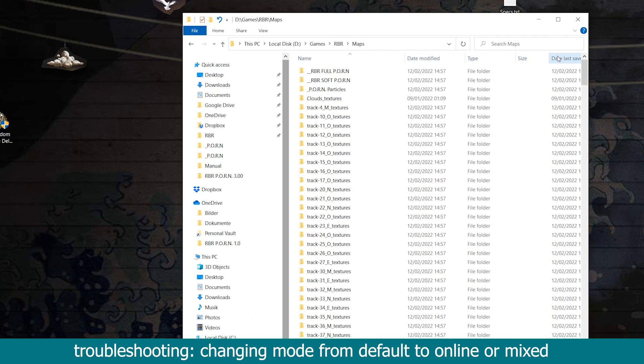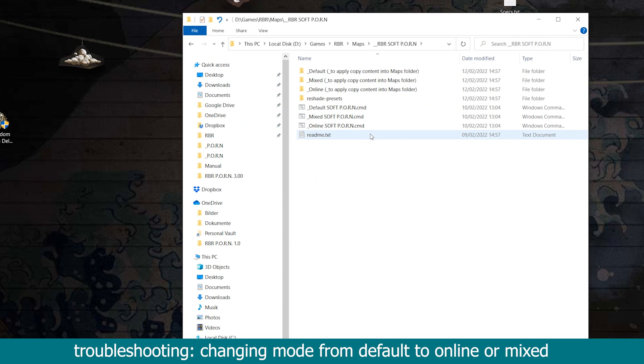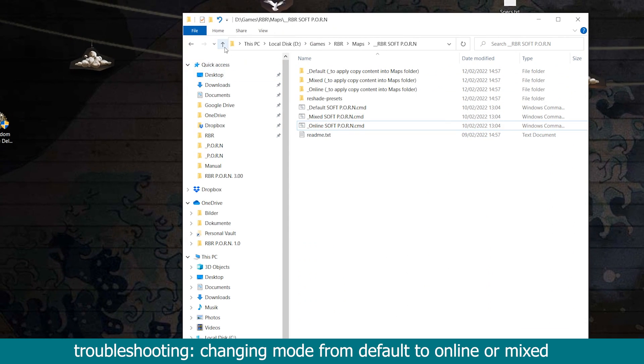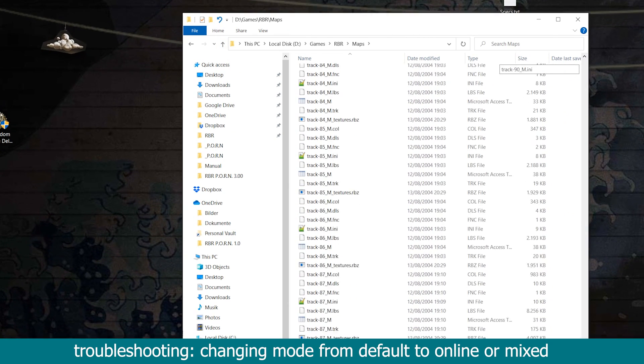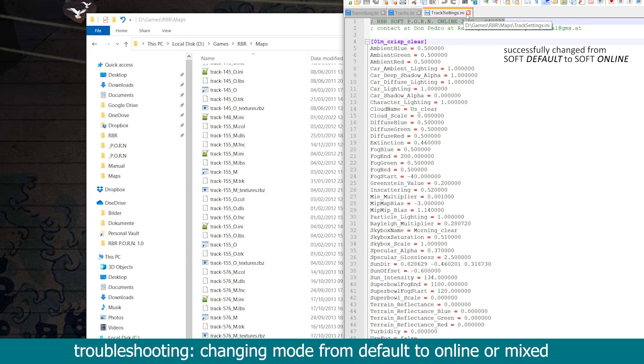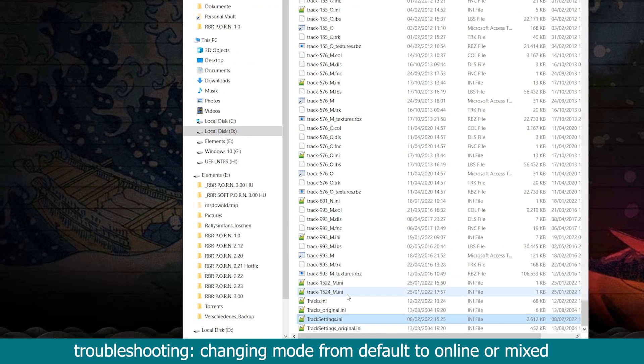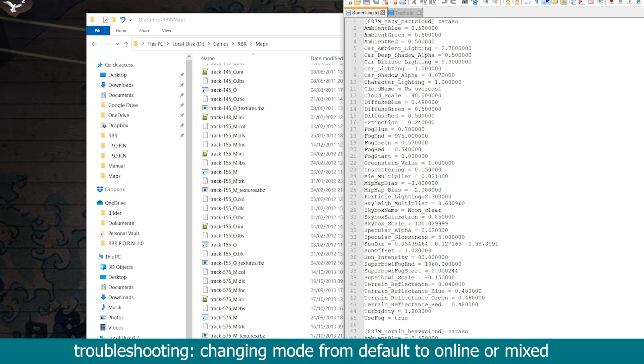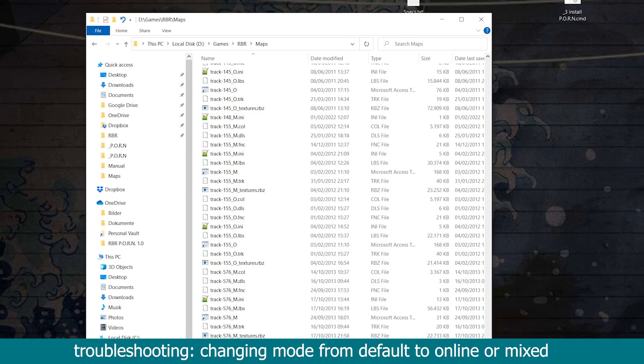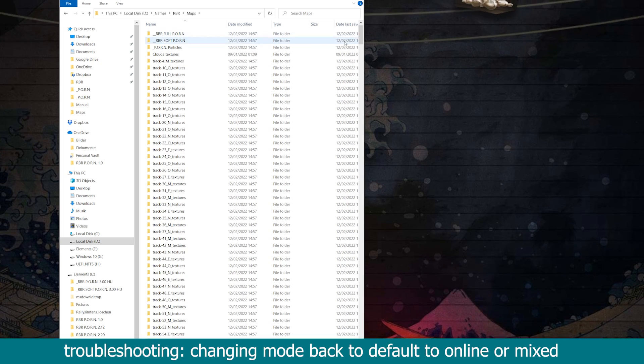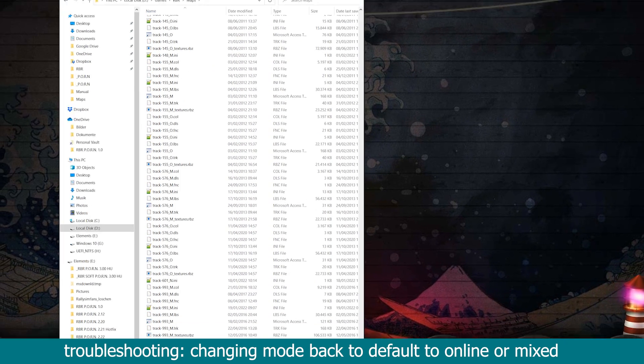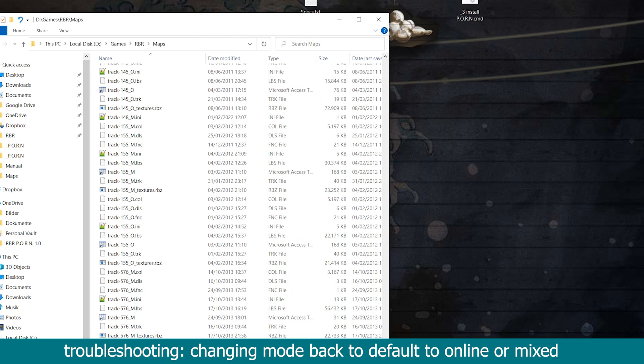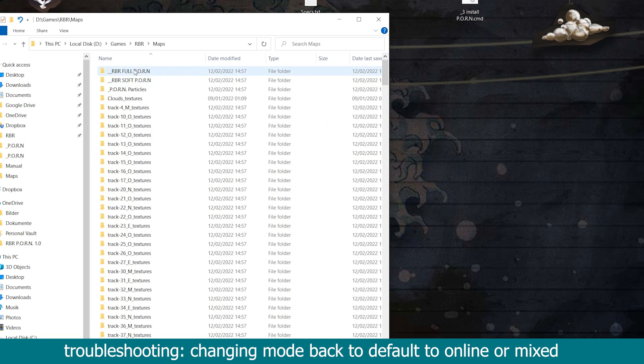At the top of your maps folder, you will find a soft and a full folder, each containing a default, mixed, and online mode. After applying the new mode, you can see the changed labeling at the top of the tracks.ini and tracksettings.ini. In game, there are a couple of other ways to tell what variation of this mod you are currently running, as will be described in the upcoming tooltips section of this tutorial. If you are in the full version of this mod rather than the soft version, make sure to use the corresponding folders of full to switch modes.